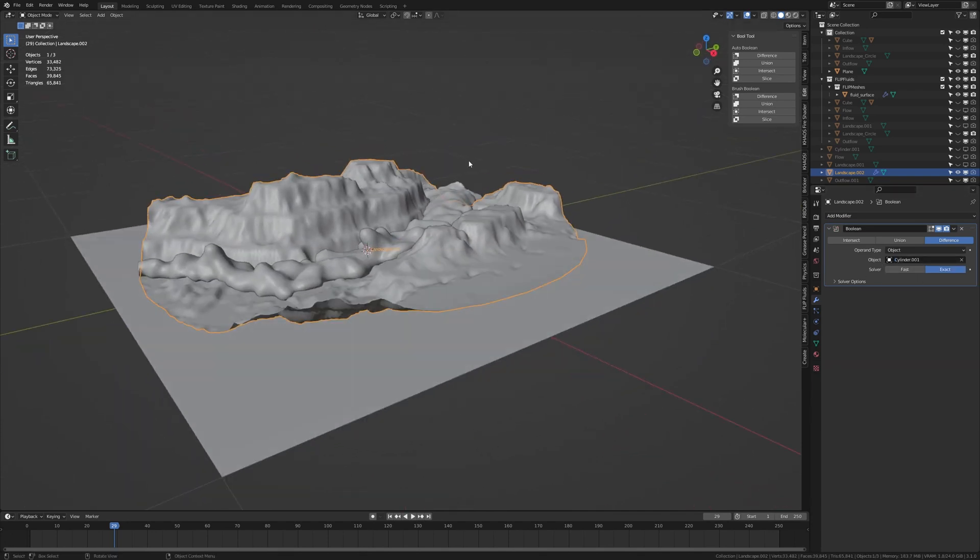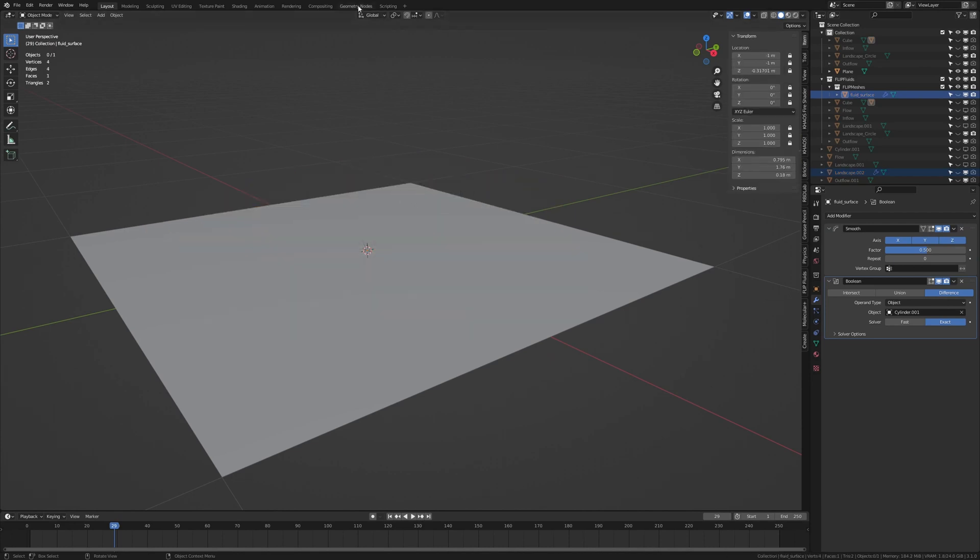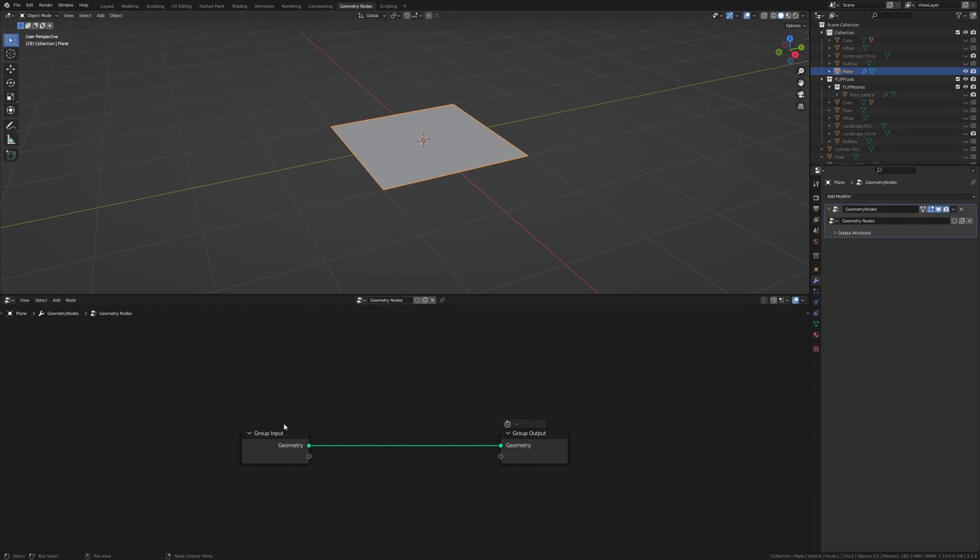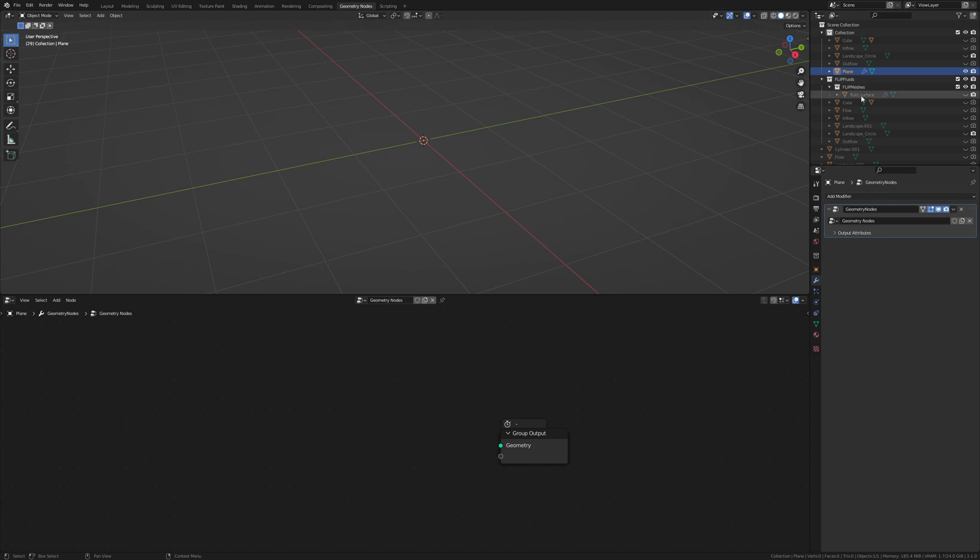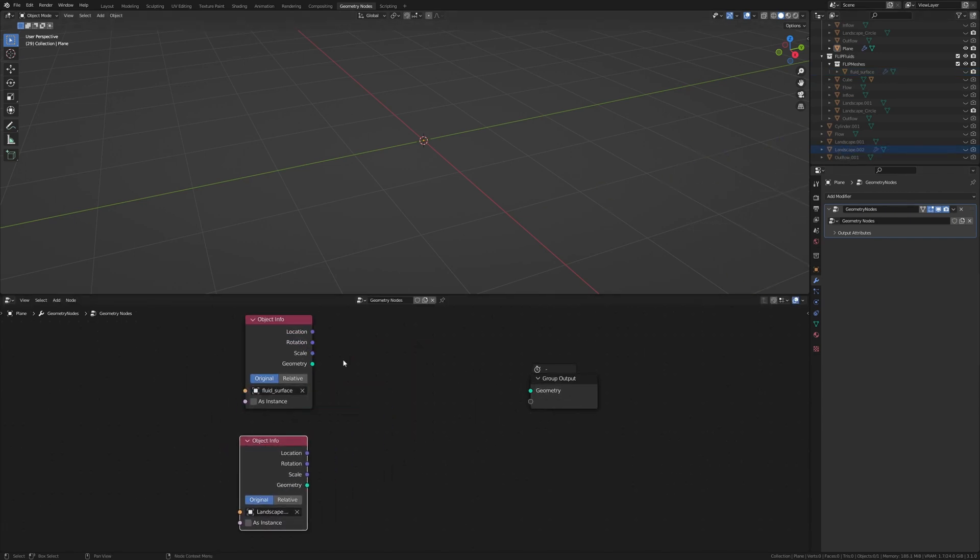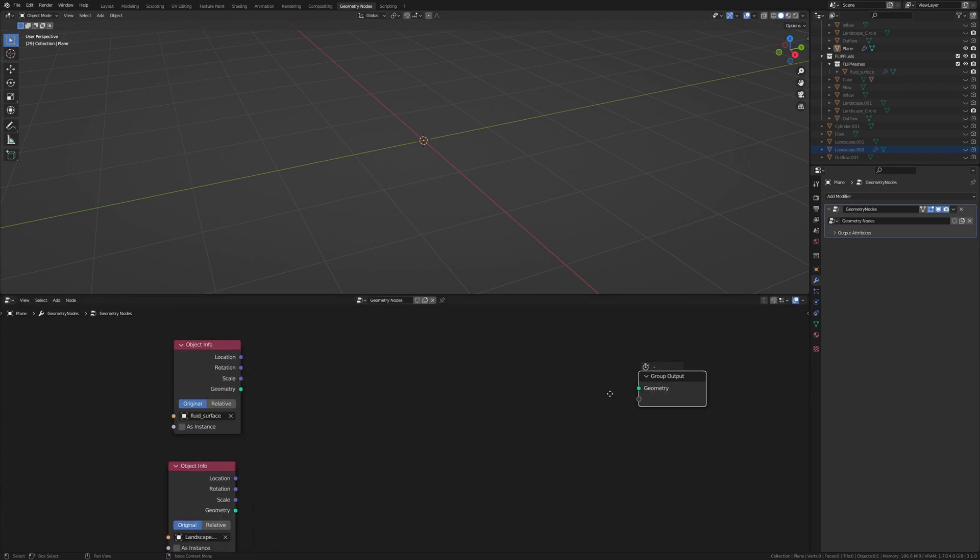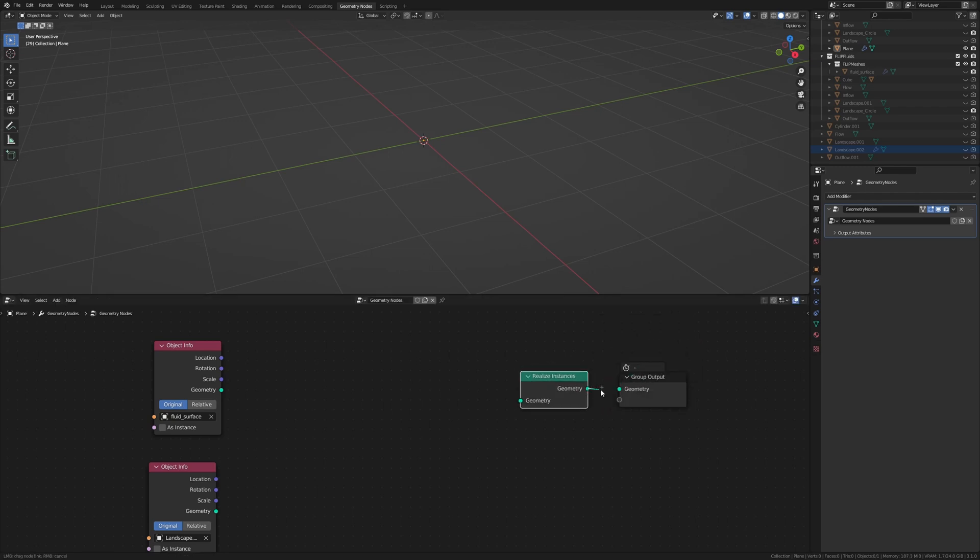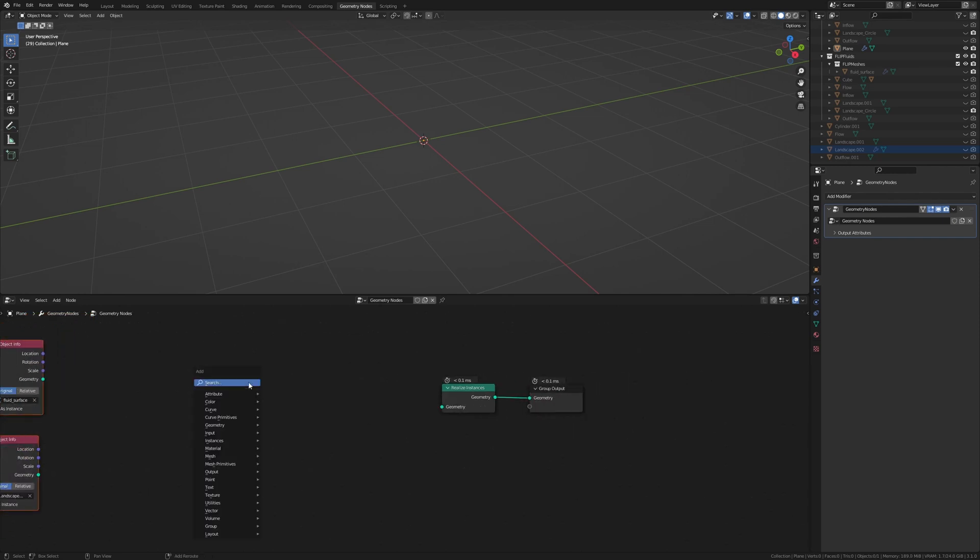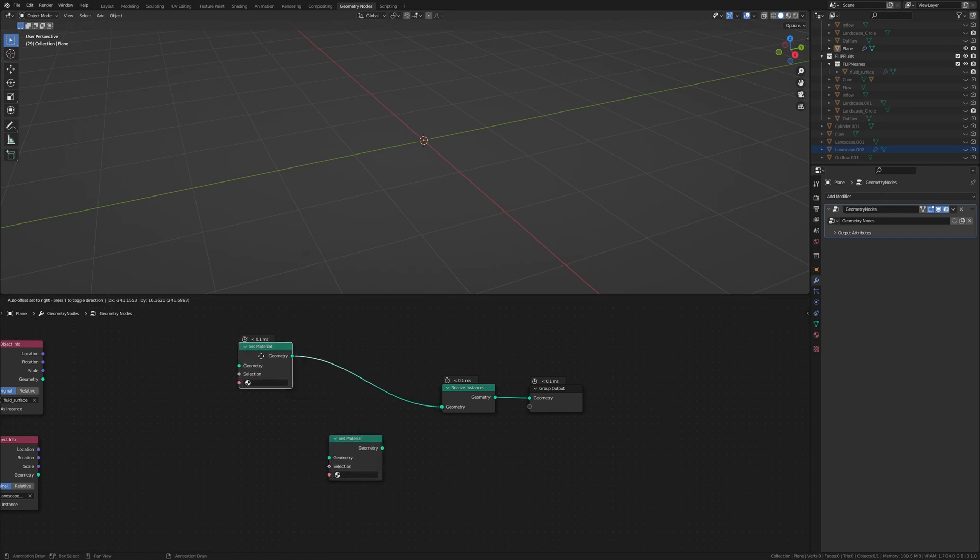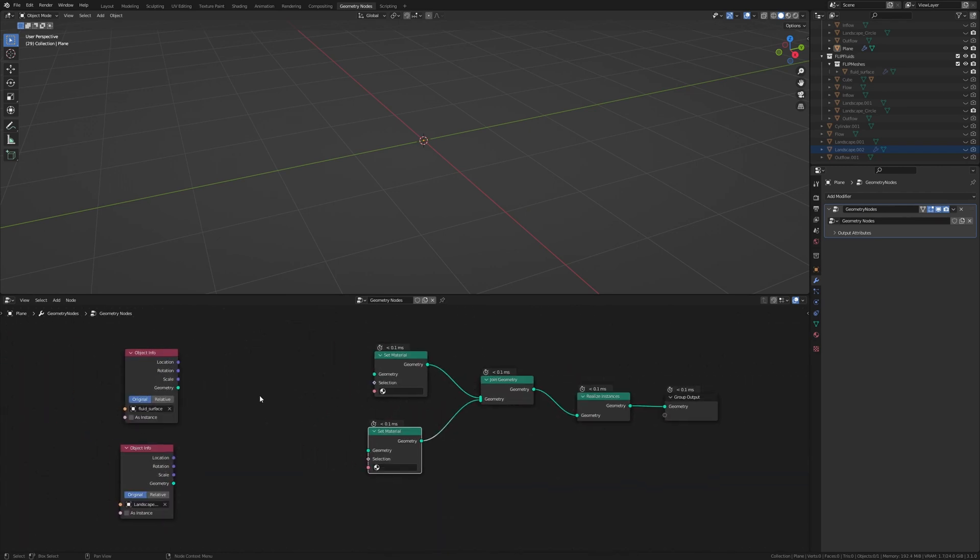Now go back to object mode and also add a boolean modifier and select the cylinder. Now let's hide this and the fluid. And go to geometry nodes. Select the plane and press new. Delete the group input and drag the fluid surface and the landscape that we duplicated again in here. Now let's add a realize instances node. Connect it to the geometry here. Now set material, duplicated and connect it here. And we also need a join geometry node. Connect them both here. Now connect the geometry.